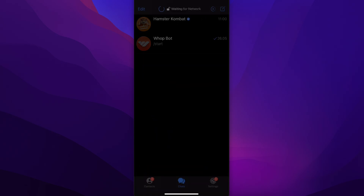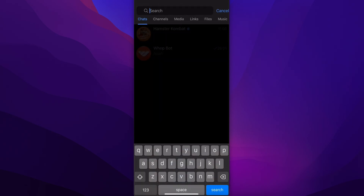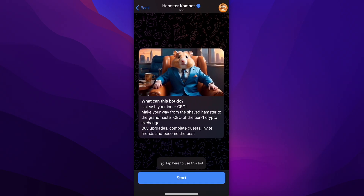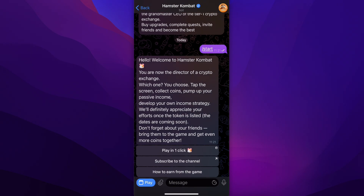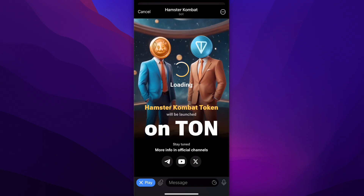Simply open Telegram and search for Hamster Combat. Make sure to open the verified bot — this is very important — then simply tap on Start at the bottom. As you can see, you're going to have to tap on Play at the bottom as well, and then the game will start.